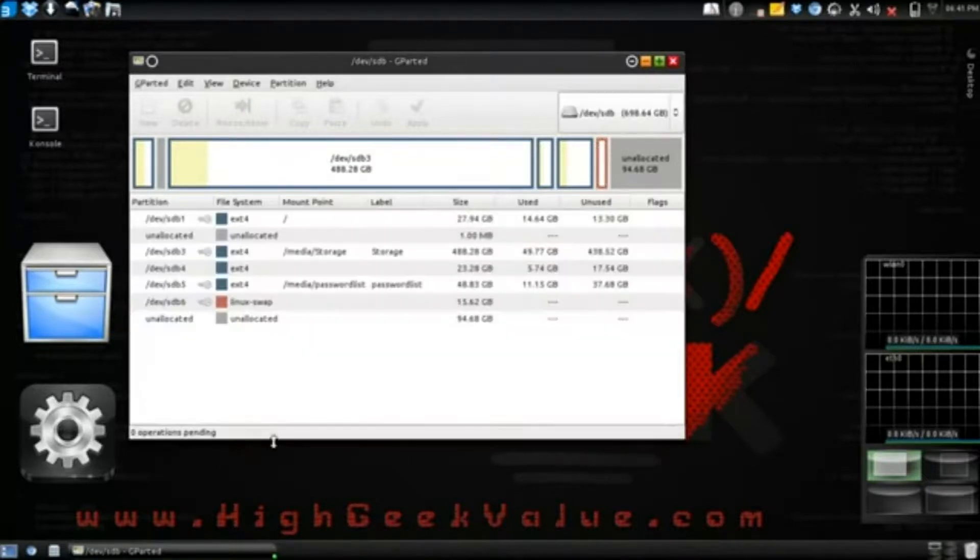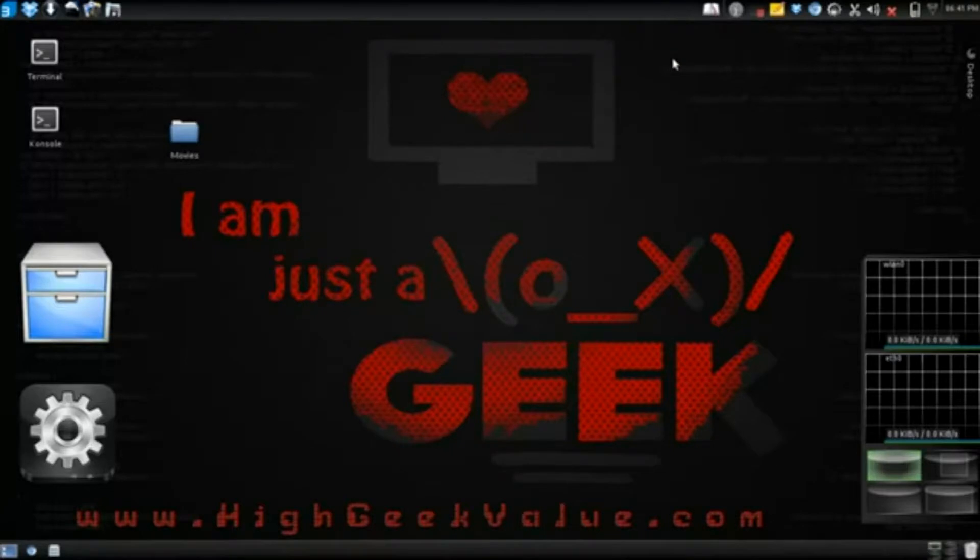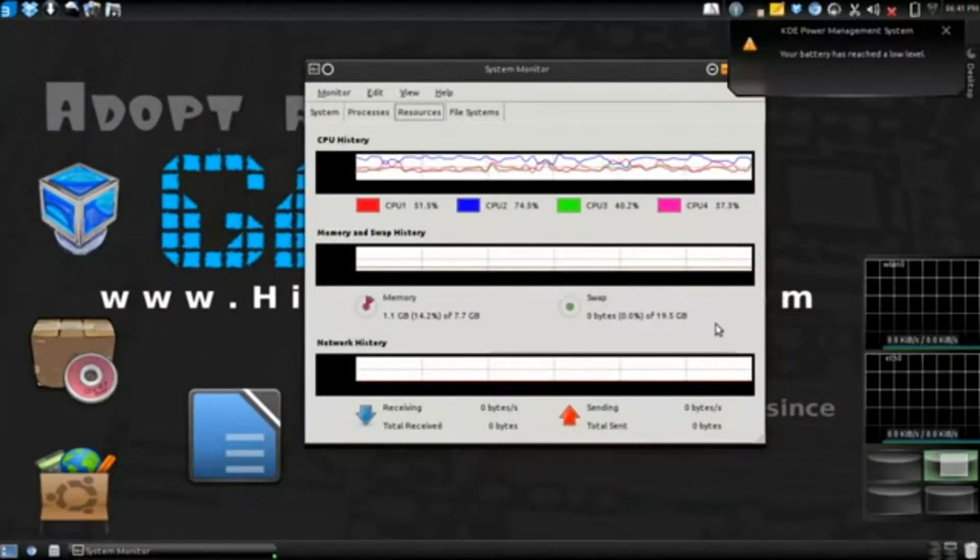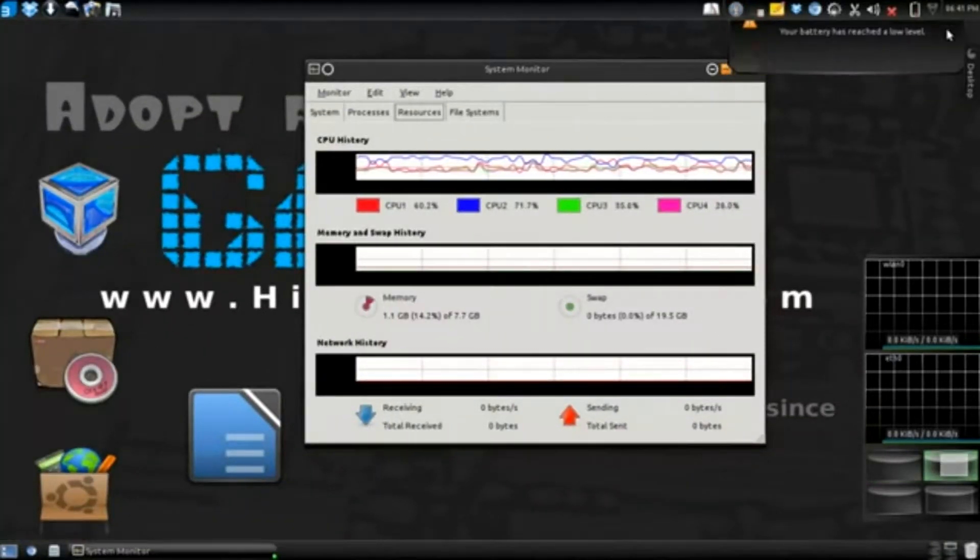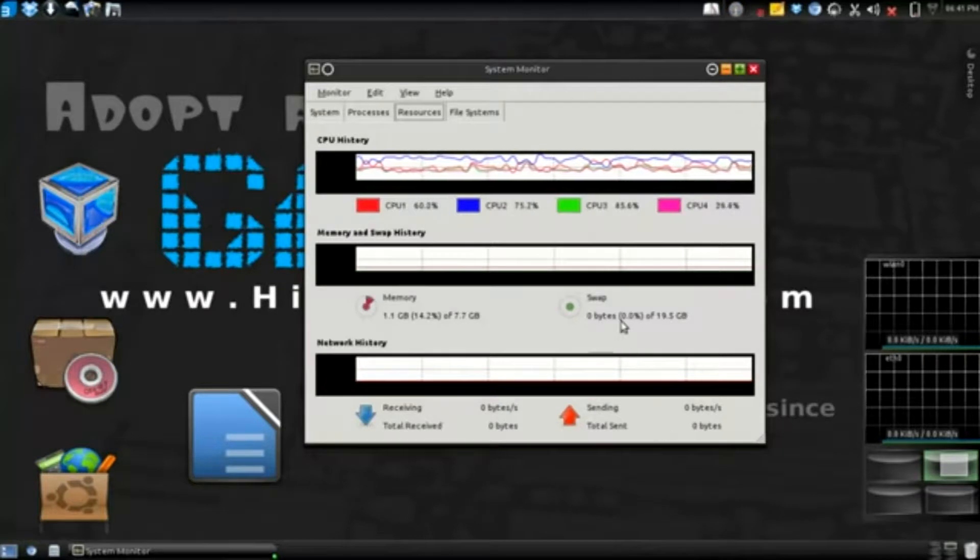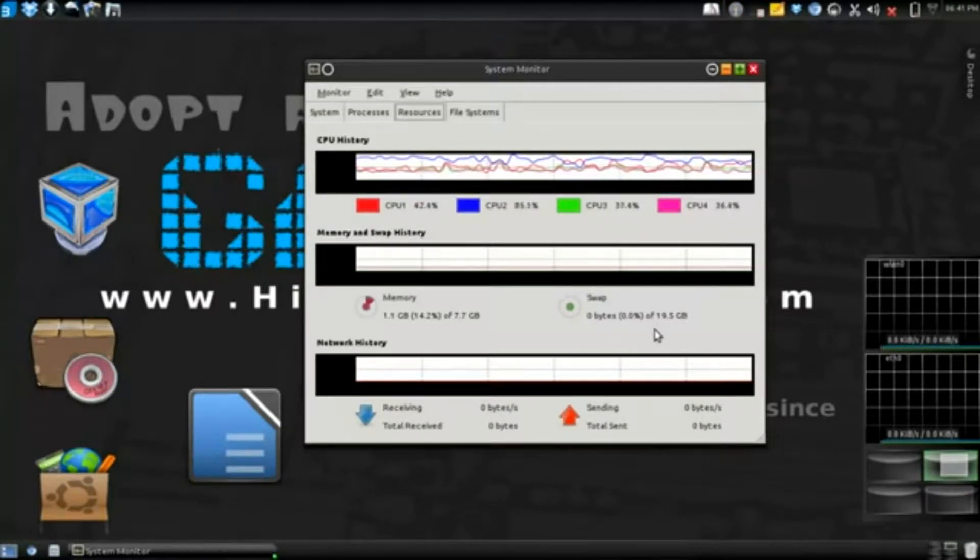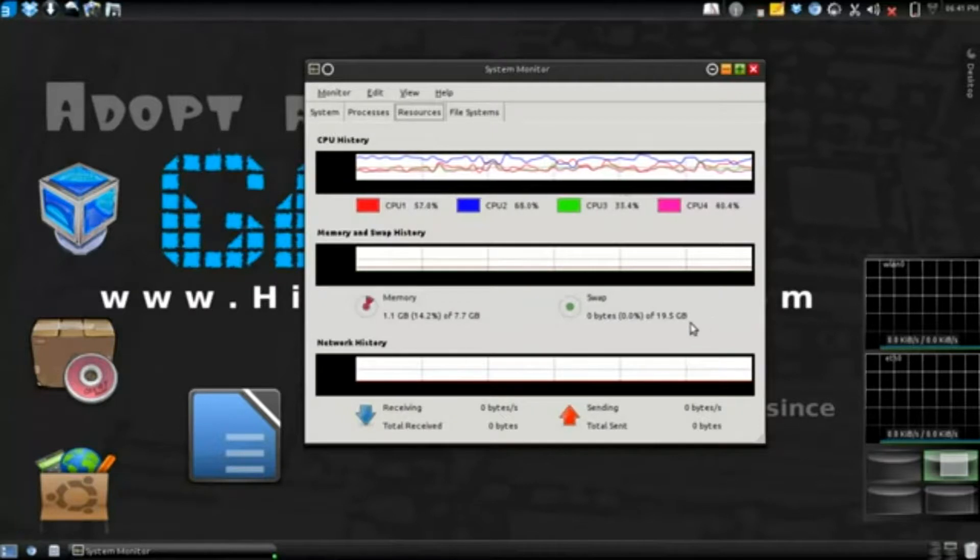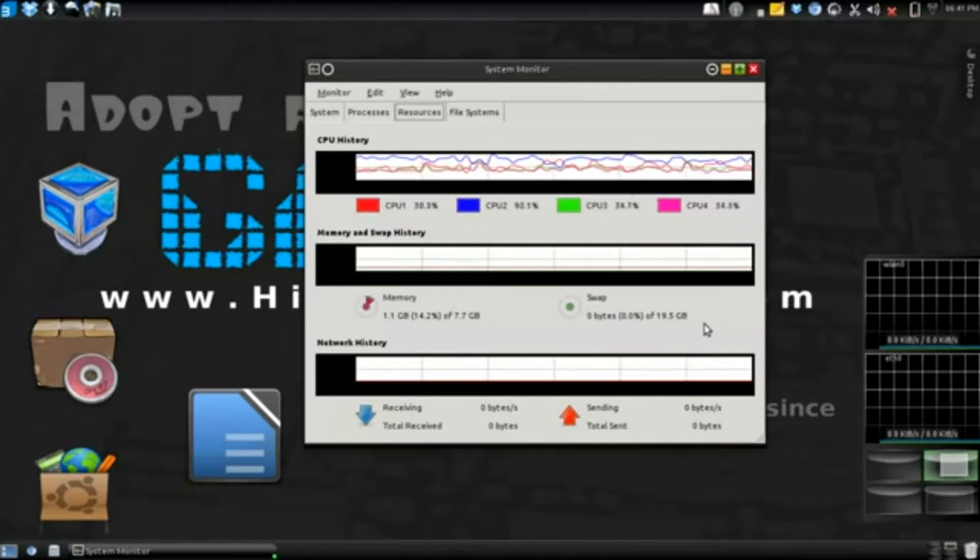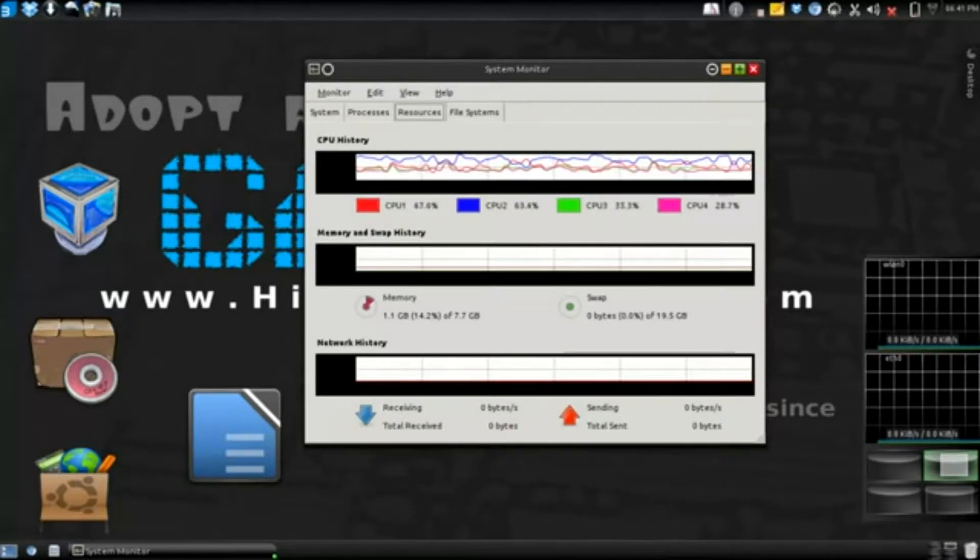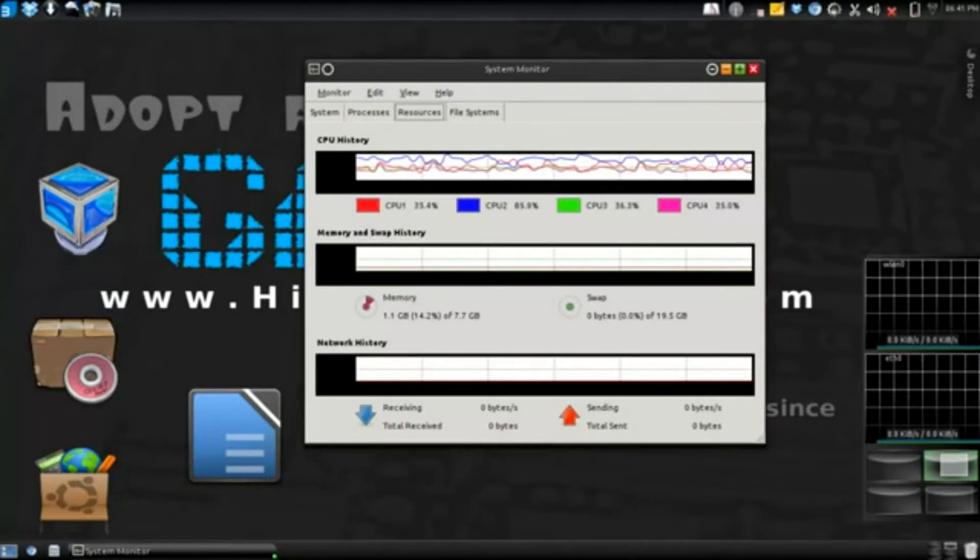Bam bam, that's it. Close this window here, I'm gonna go back to system monitor and you can see that I now have a bigger swap partition. And so that's how you go and resize your current already existing swap partition.